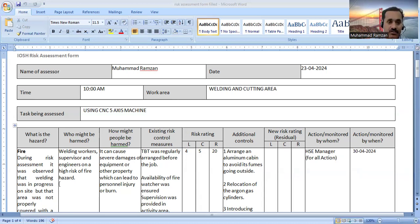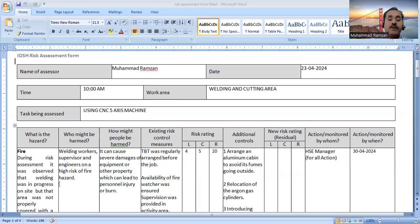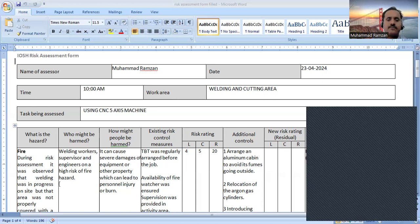In the second column, the question is: who might be harmed? You have identified the fire hazard, but now you ask who might be affected. You can say welding workers, supervisors, and engineers can be at high risk from the fire hazard. How might they be harmed? This fire hazard can lead to severe damage to equipment or property, personal injury, burns, or even the death of personnel. These are the consequences of that fire hazard.